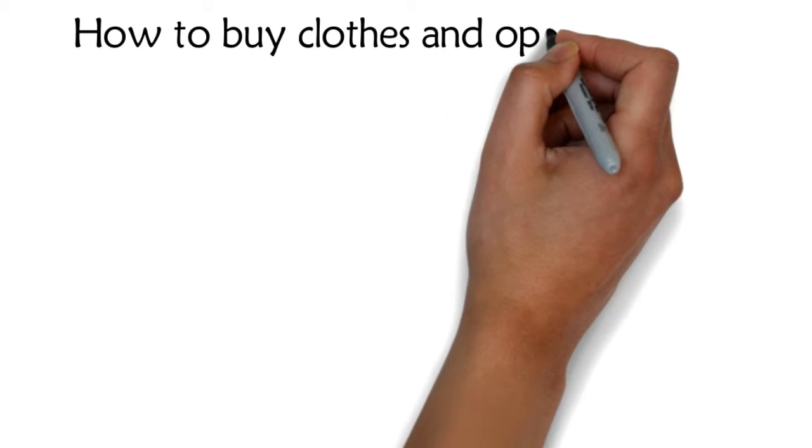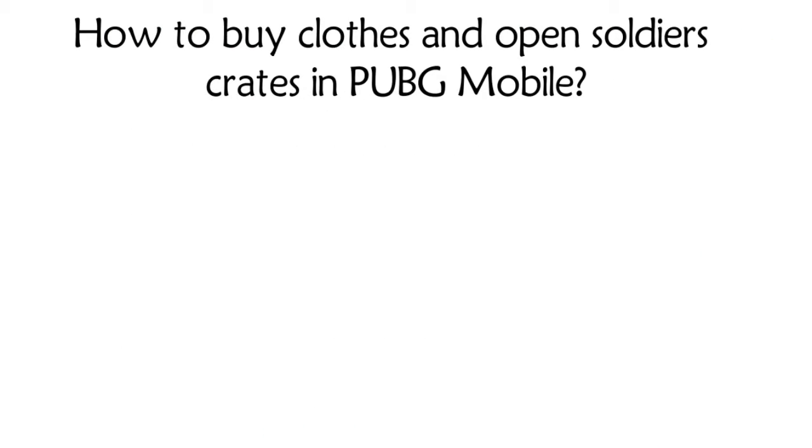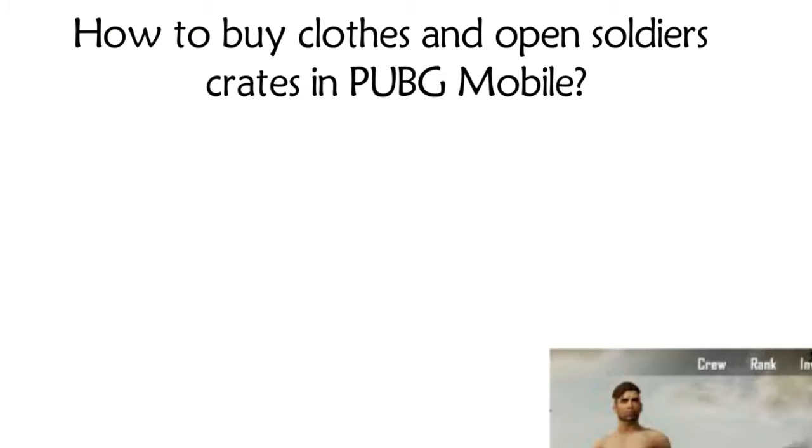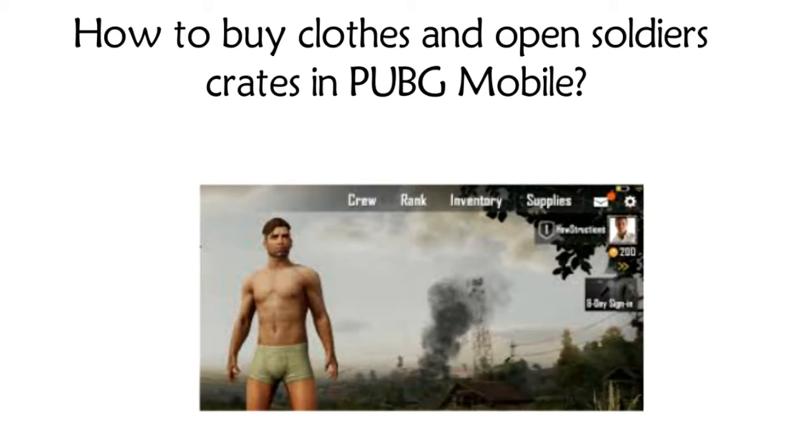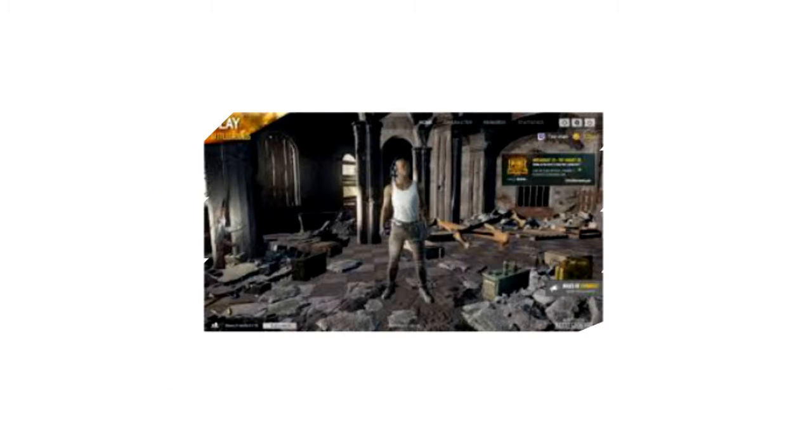How to buy clothes and open soldier crates in PUBG Mobile. When you play PUBG Mobile for the first time, you might feel a bit naked just wearing simple boxer shorts. So let's find out how we can leave that look behind.